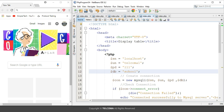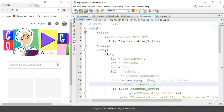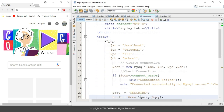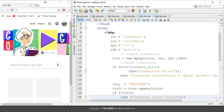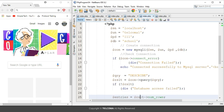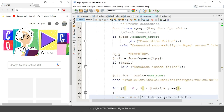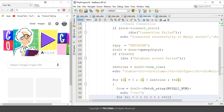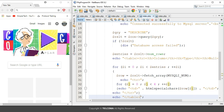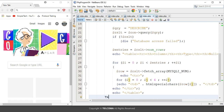First of all, we have to create a connection. For creating the connection, I have added this code. After creating the connection with the database, you have to use the query. The program will start from here.